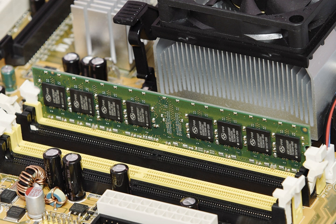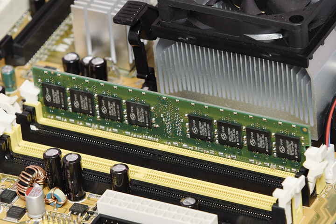Primary storage, also known as main memory or internal memory, often referred to simply as memory, is the only one directly accessible to the CPU. The CPU continuously reads instructions stored there and executes them as required. Any data actively operated on is also stored there in uniform manner.